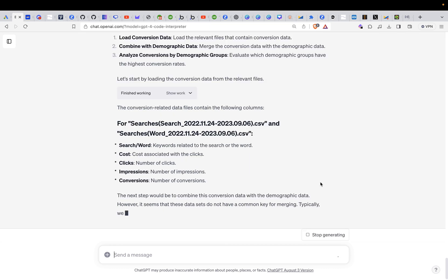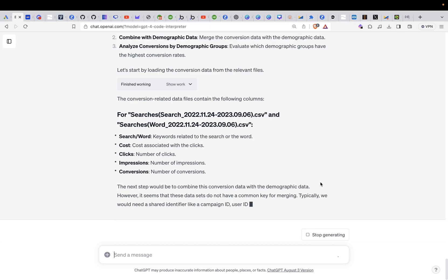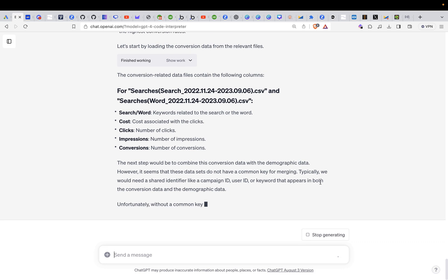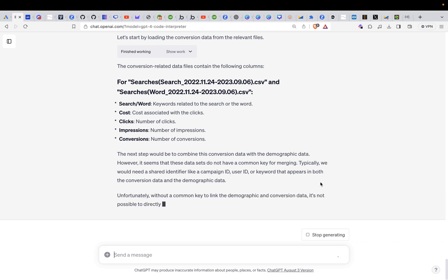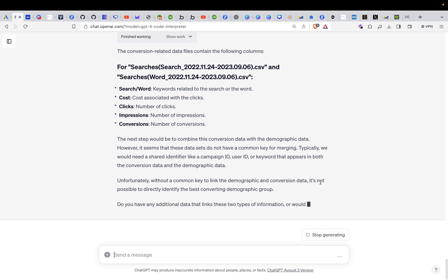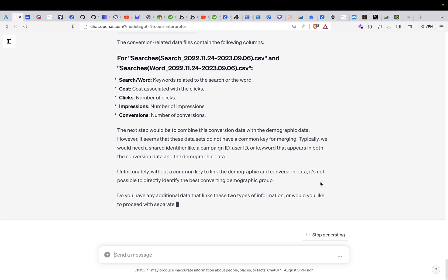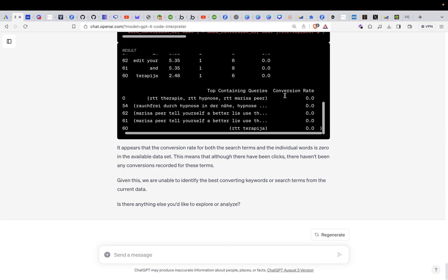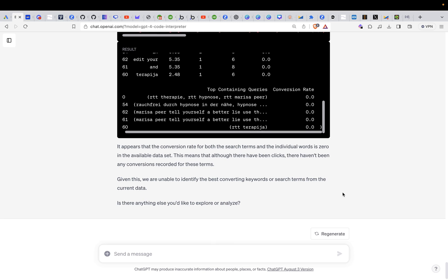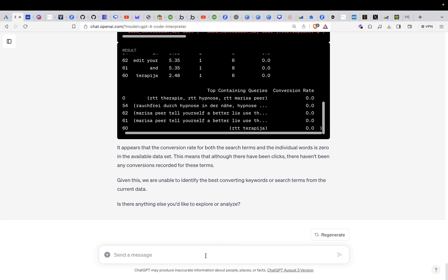So it's telling us now impression clicks. It found all of that. The next step would be to combine this conversion data. That looks good. Do you have any additional data? Okay. So it seems there is no conversion data in this, but don't worry.